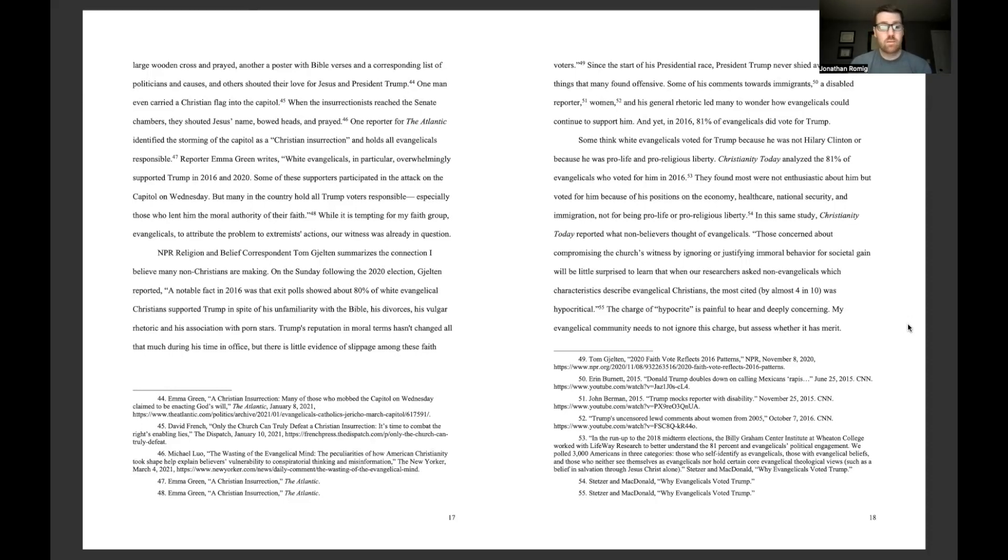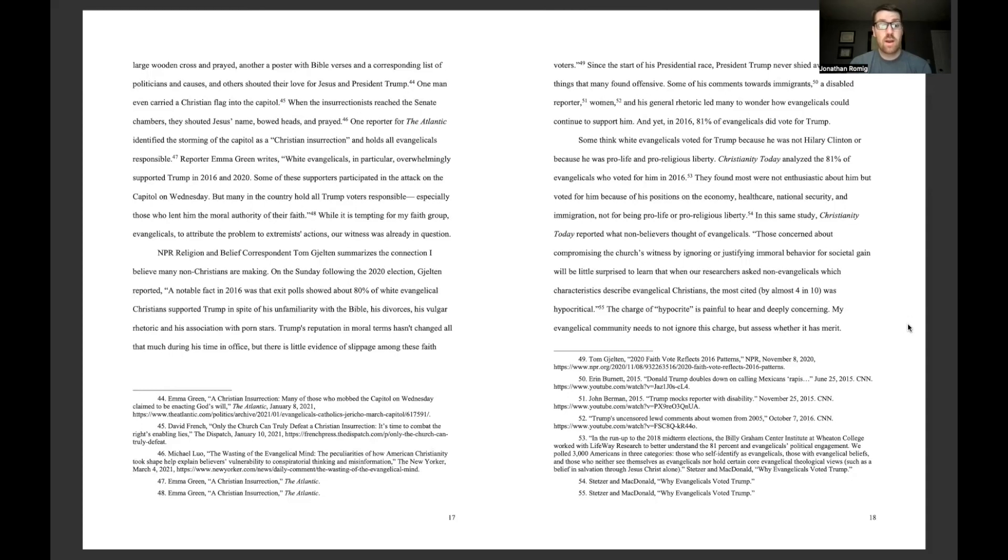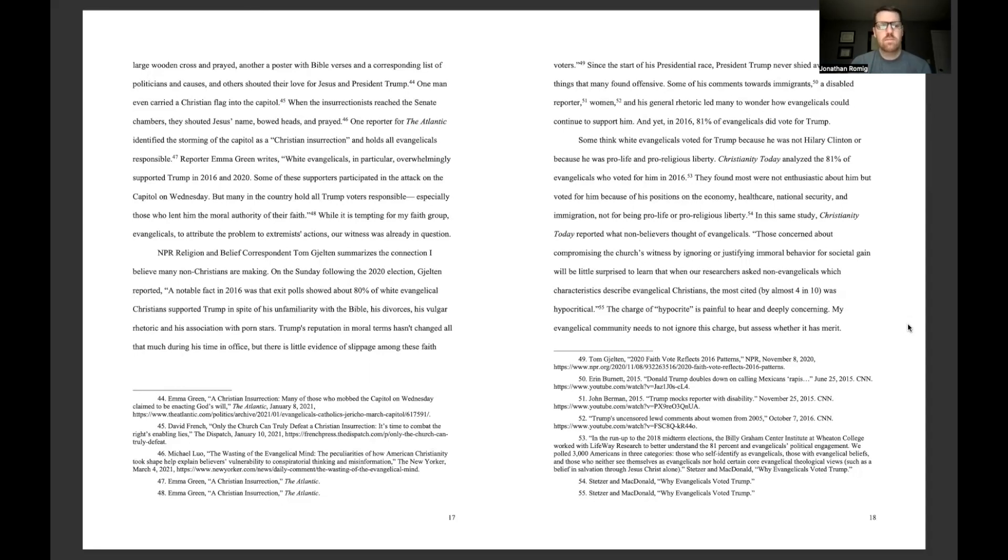While it is tempting for my faith group, evangelicals, to attribute the problem to extremist actions, our witness was already in question. NPR religion and belief correspondent Tom Gjelten summarizes the connection I believe many non-Christians are making. On the Sunday following the 2020 election, Gjelten reported, a notable fact in 2016 was that exit polls showed about 80% of white evangelical Christians supported Trump in spite of his unfamiliarity with the Bible, his divorces, his vulgar rhetoric, and his association with porn stars. Trump's reputation in moral terms hasn't changed all that much during his time in office, but there is little evidence of slippage among these faith voters.